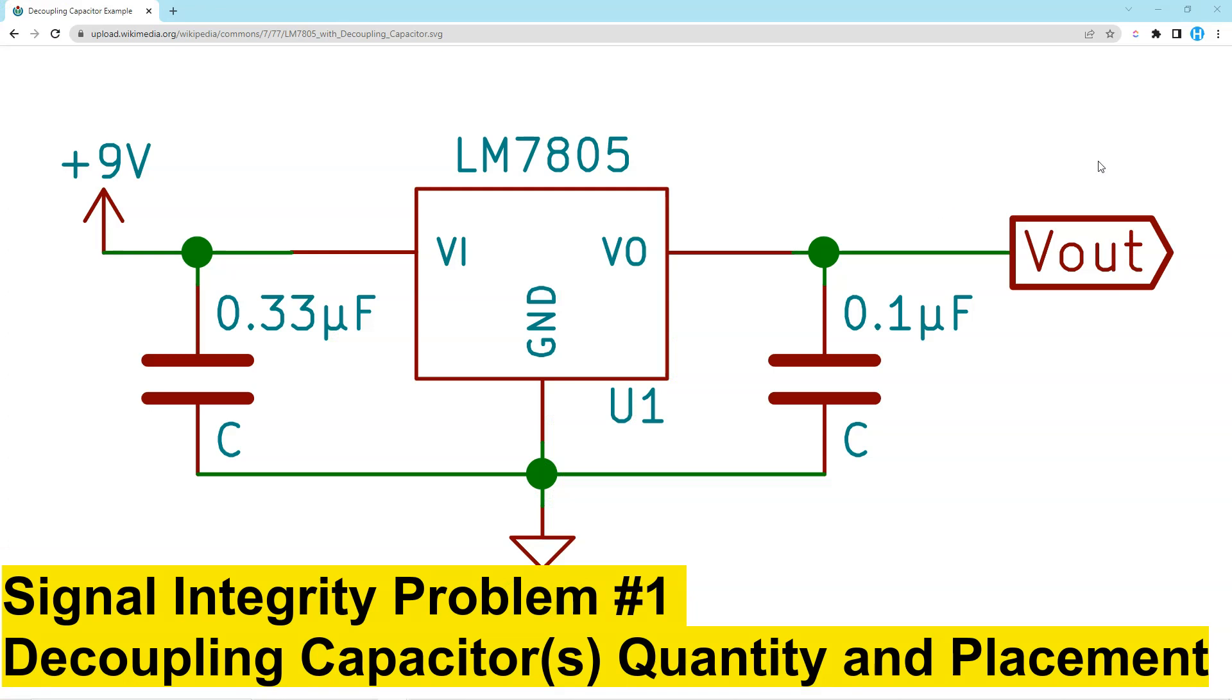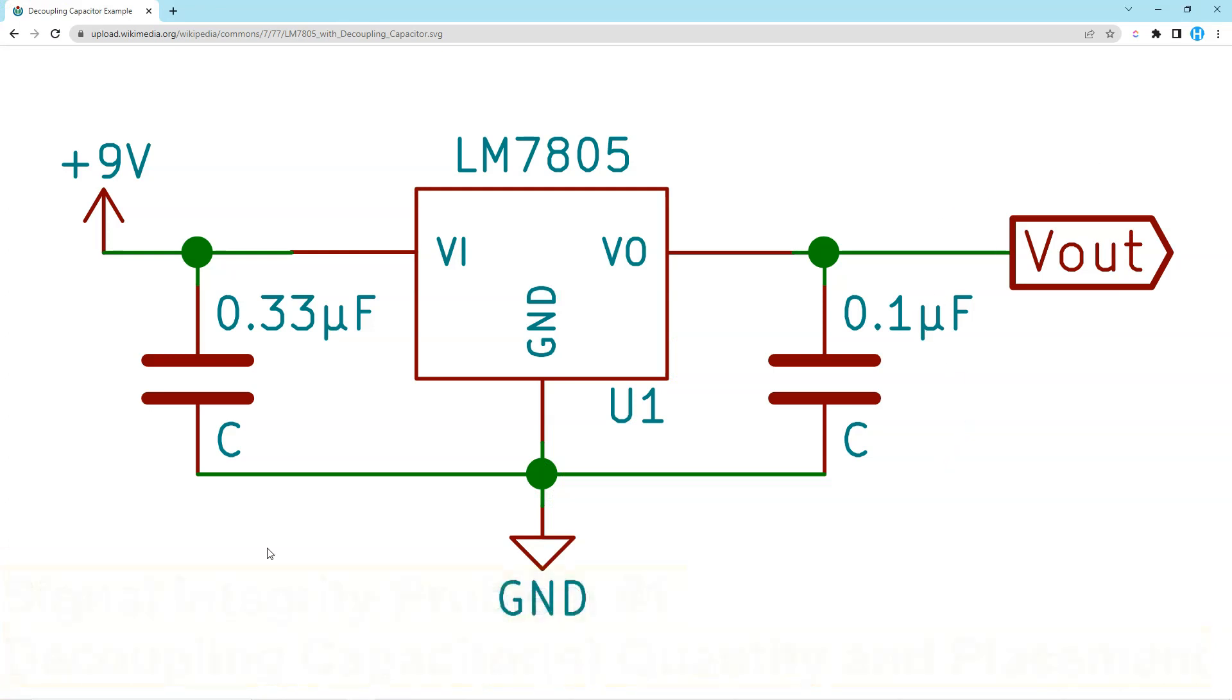Signal integrity mistake number one is not using enough decoupling capacitors in your designs. Decoupling capacitors help to filter out noise and prevent digital signals from interfering with one another. Without enough decoupling capacitors, your PCB design will be more susceptible to electrical noise, which can lead to data errors and other problems.